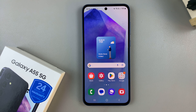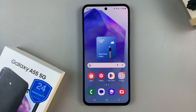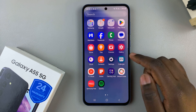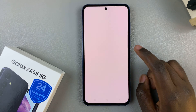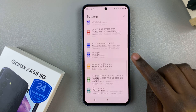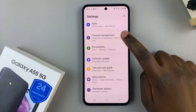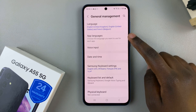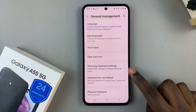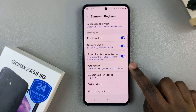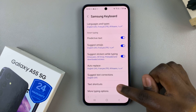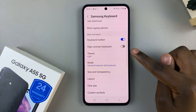In today's video, I'll be showing you how to change the keyboard theme on the Samsung Galaxy A55 5G. Begin by opening the settings app and then scroll and select General Management. Under here, tap on Samsung Keyboard Settings and then from here, look for the option Theme.